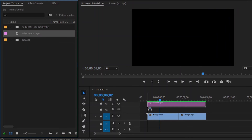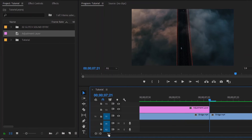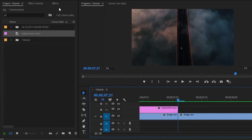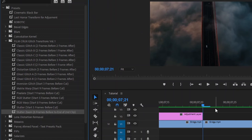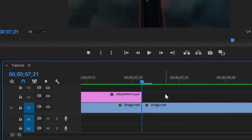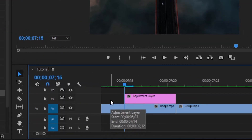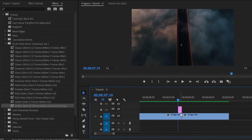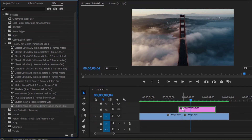First of all, we have to drag and drop this adjustment layer above the clips. Now we have to move the playhead to the middle cut point. Next, I am going to zoom the timeline. After that, move over to the Effects Panel. Now I am going to apply the shutter zoom glitch transition. For this transition, we need six frames before the end of the second clip. Now move the playhead six frames backward from the middle cut point. Then cut the Adjustment Layer at this point and remove the extra part. Next, extend the adjustment layer to the right side. Now drag and drop this shutter zoom glitch transition onto the adjustment layer.